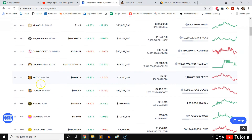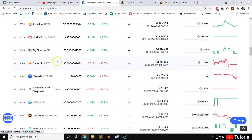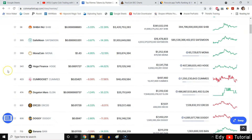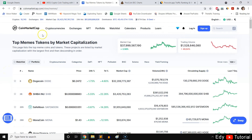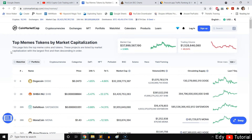These meme coins are fun but have potential — however, you want to be careful because some of them are scams. Even though a coin is listed on CoinMarketCap doesn't mean it's legit. Some have been proven to be scams and the team ran away with investors' money. This is not financial advice — do your own research before buying any crypto, and only put in money you can afford to lose.